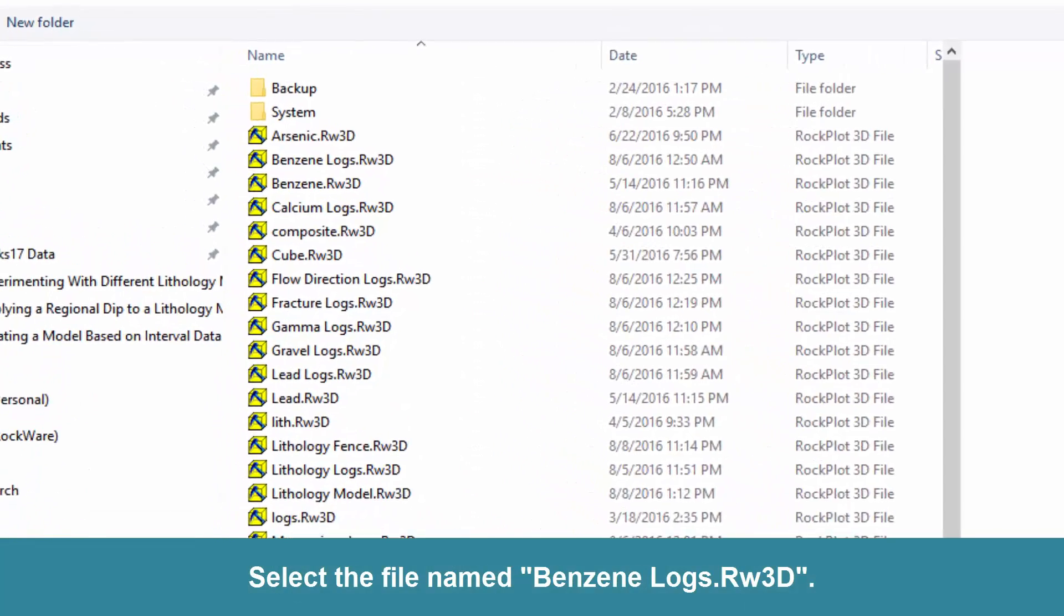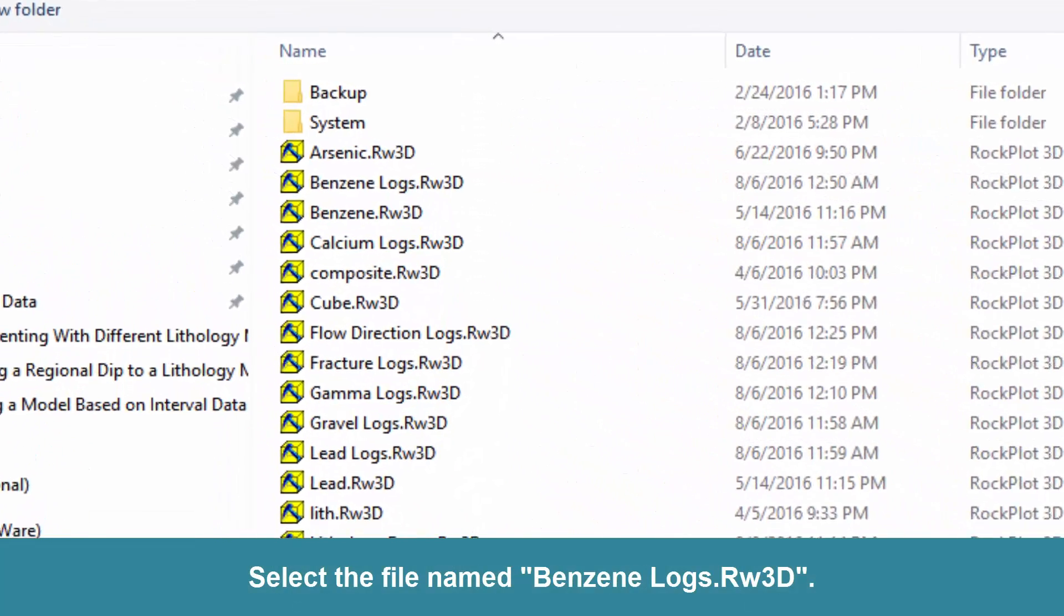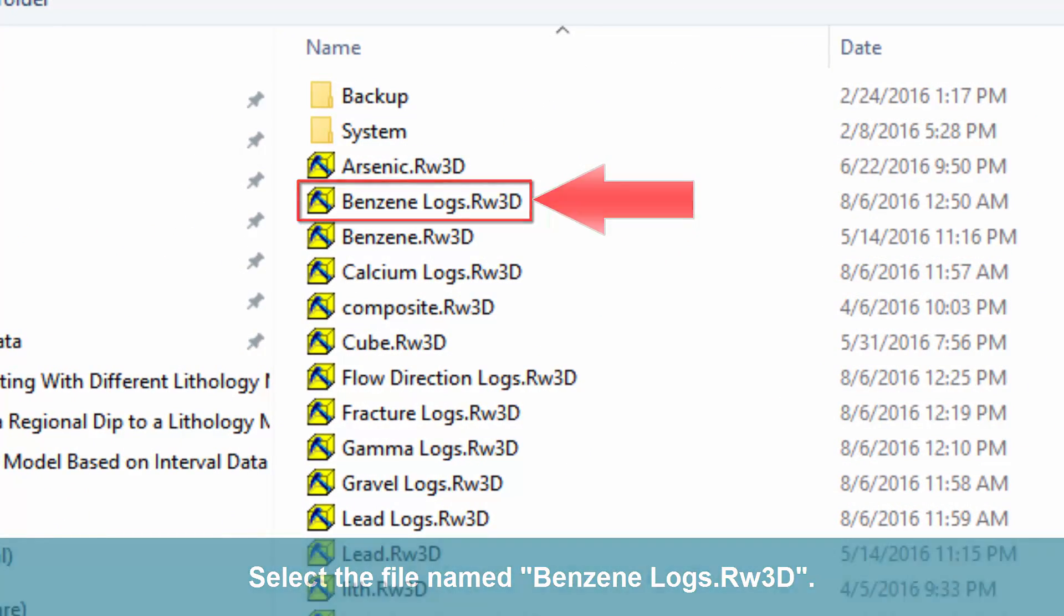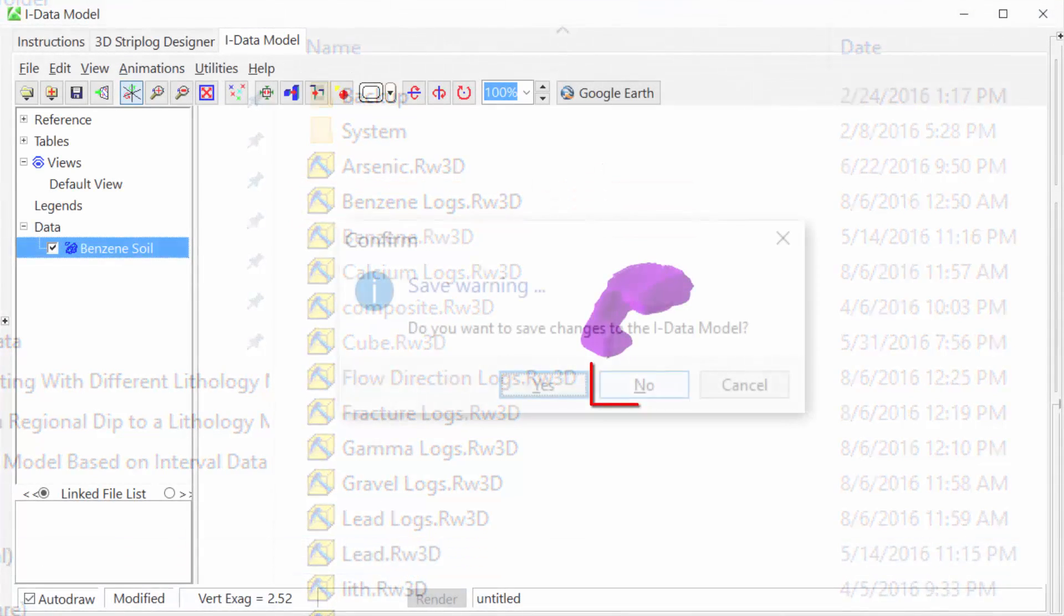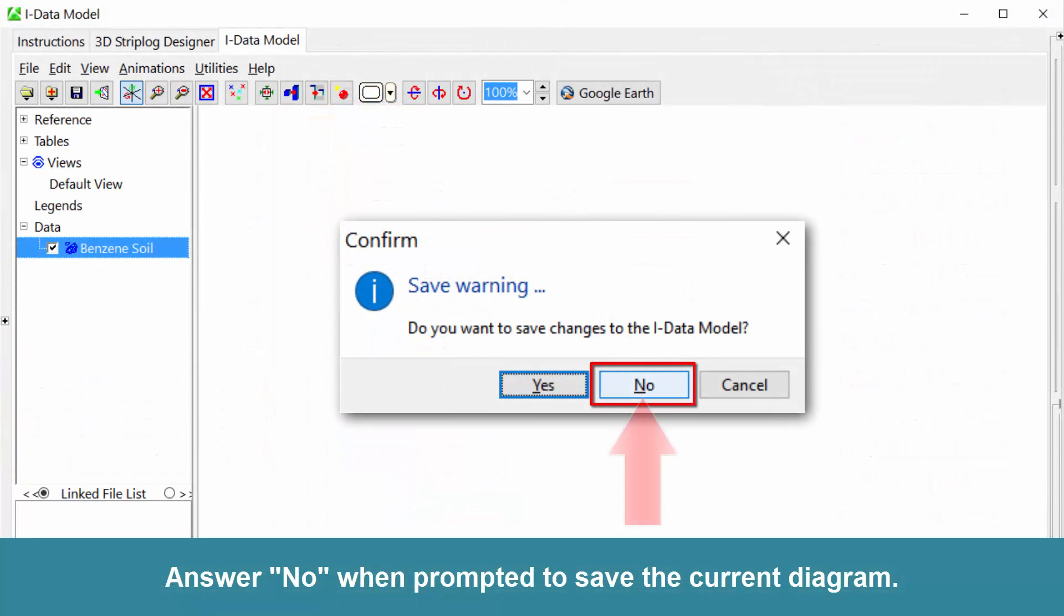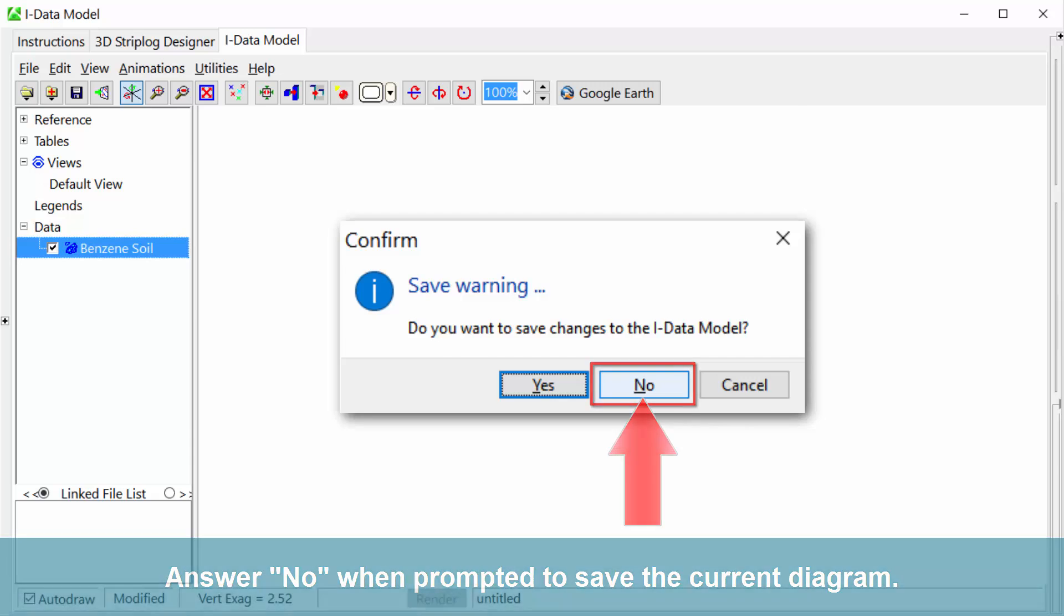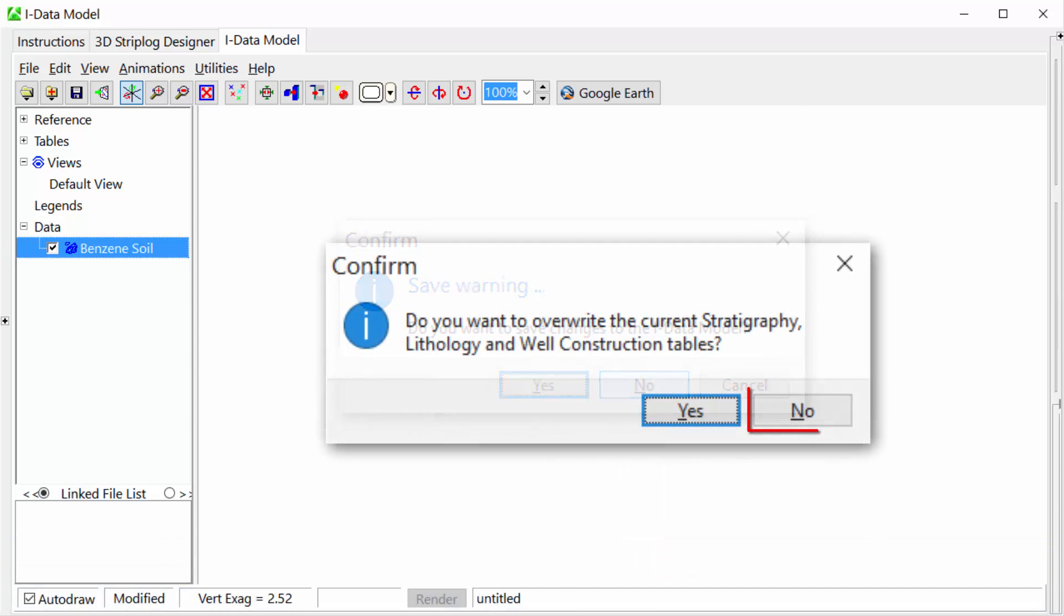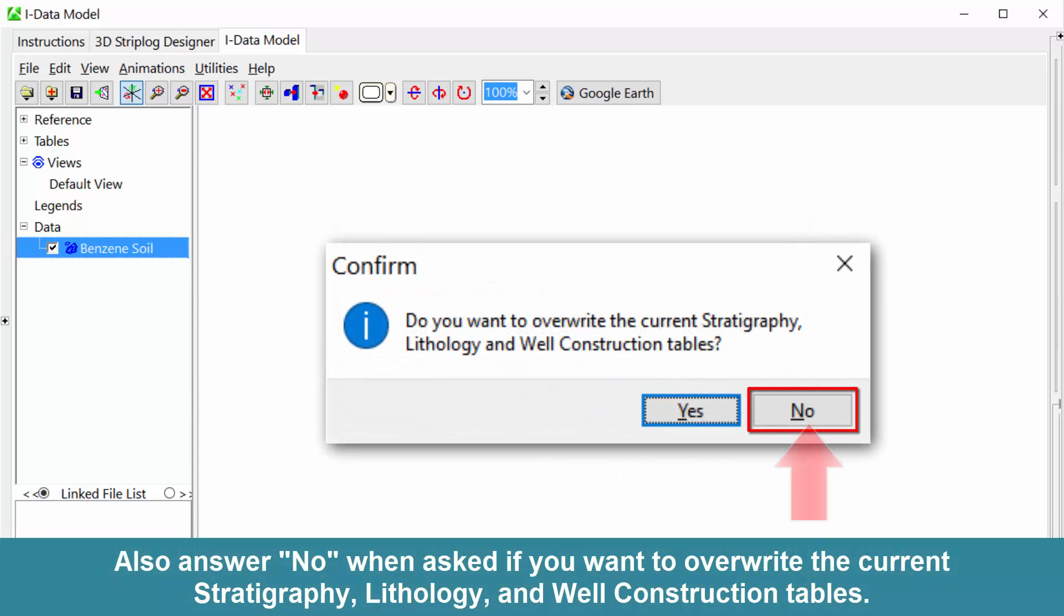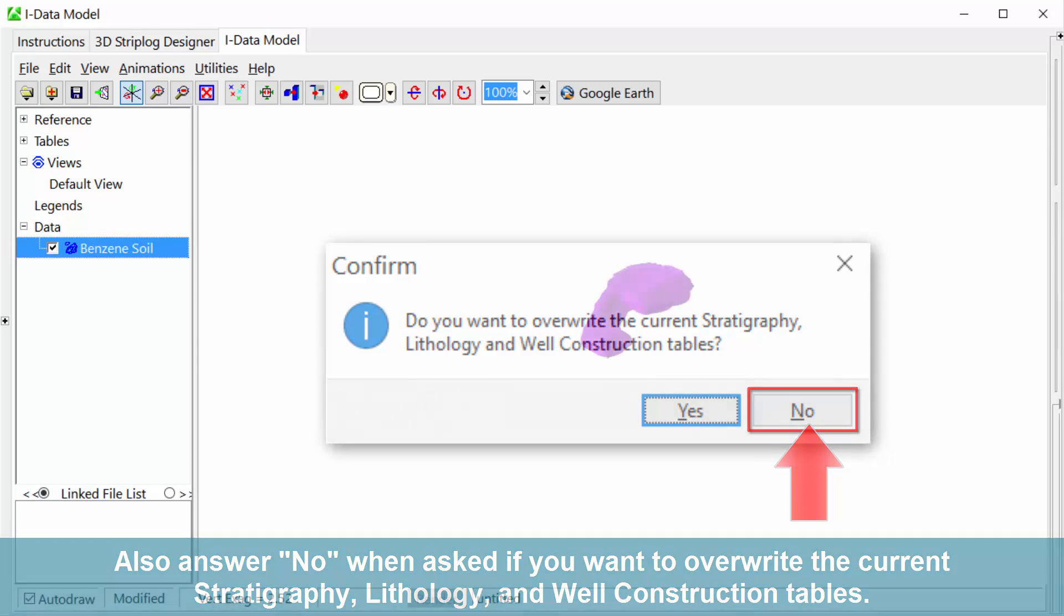Select the file named BenzeneLogs.RW3D. Answer No when prompted to save the current diagram. Also answer No when asked if you want to overwrite the current stratigraphy, lithology, and well construction tables.